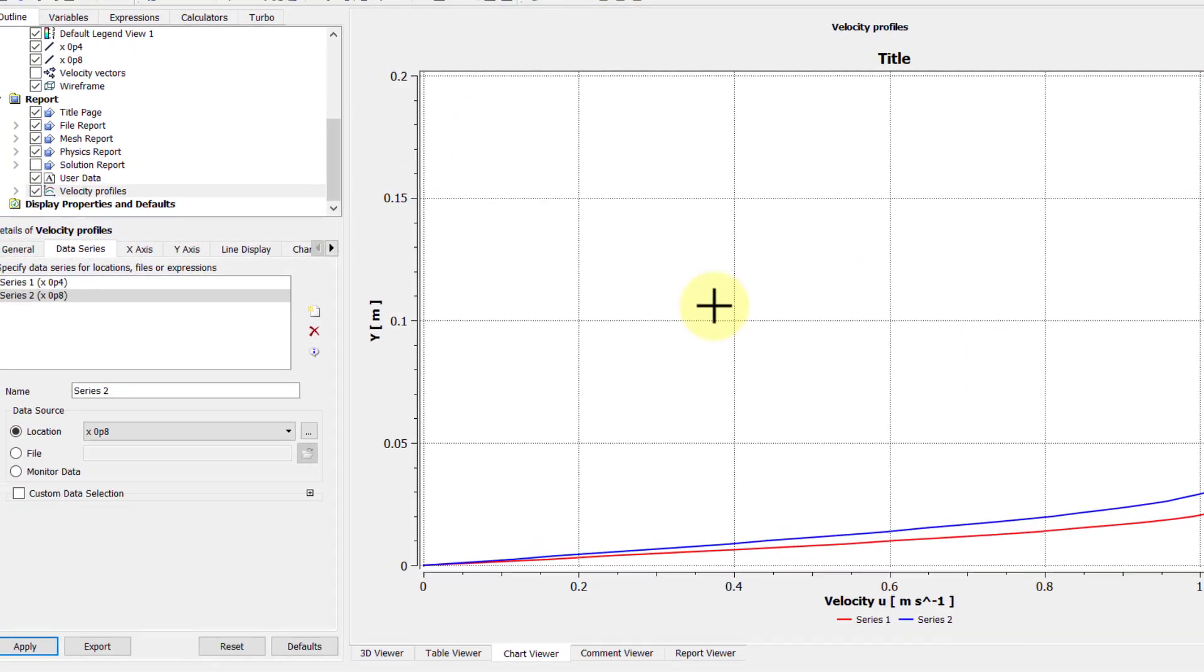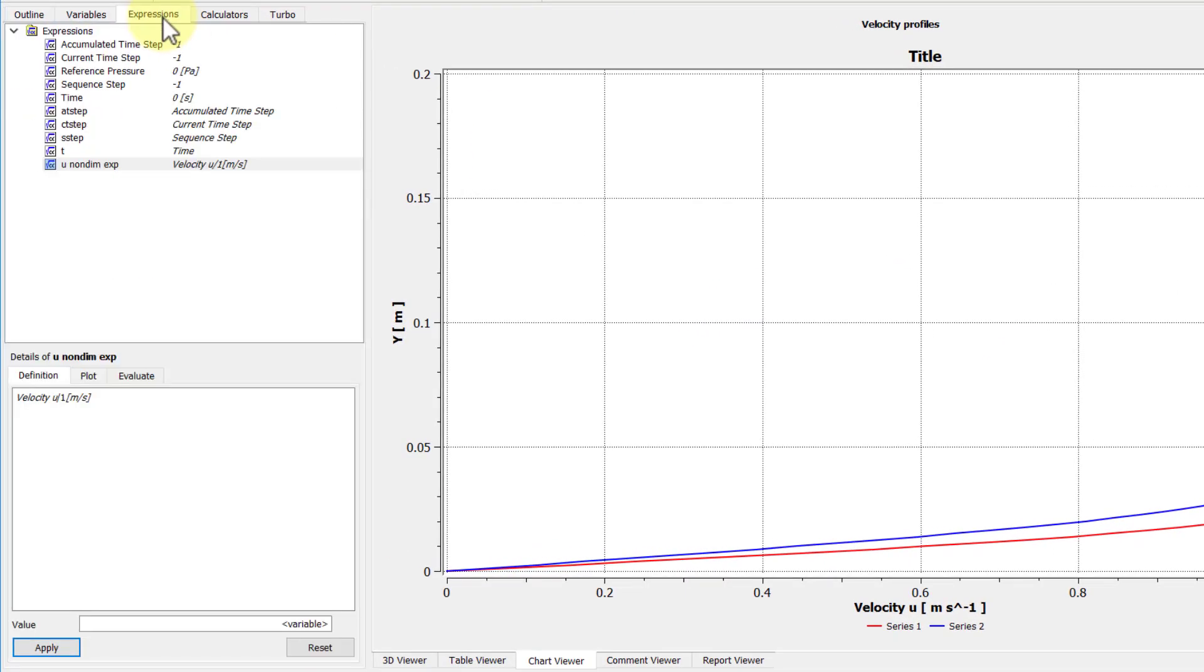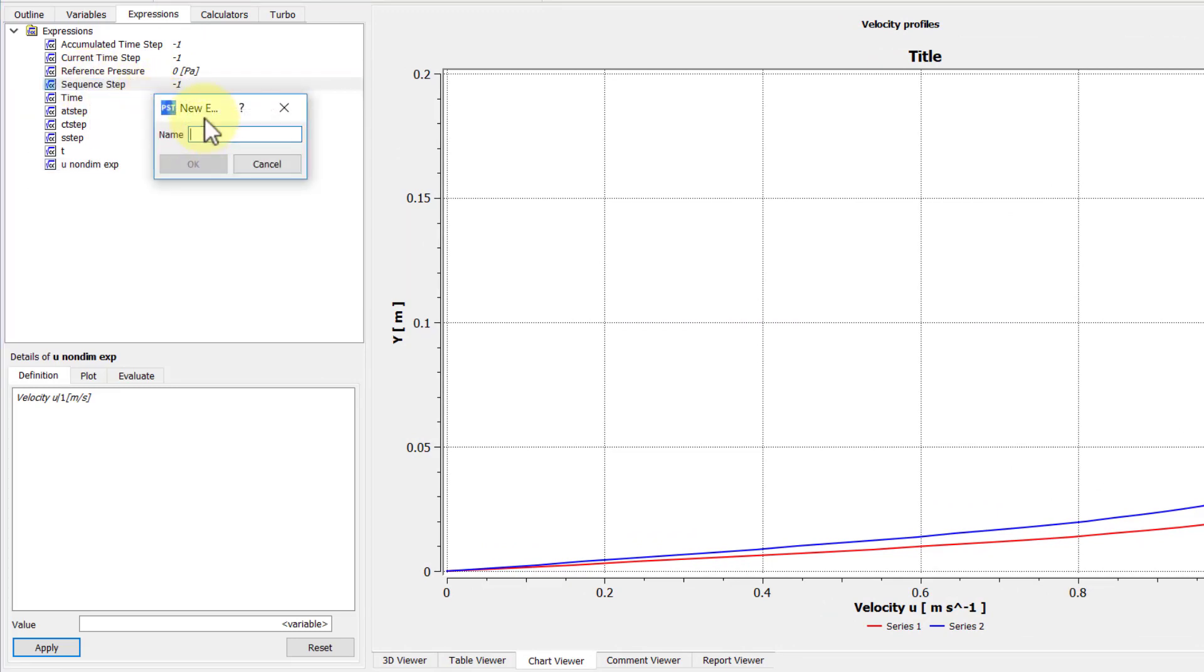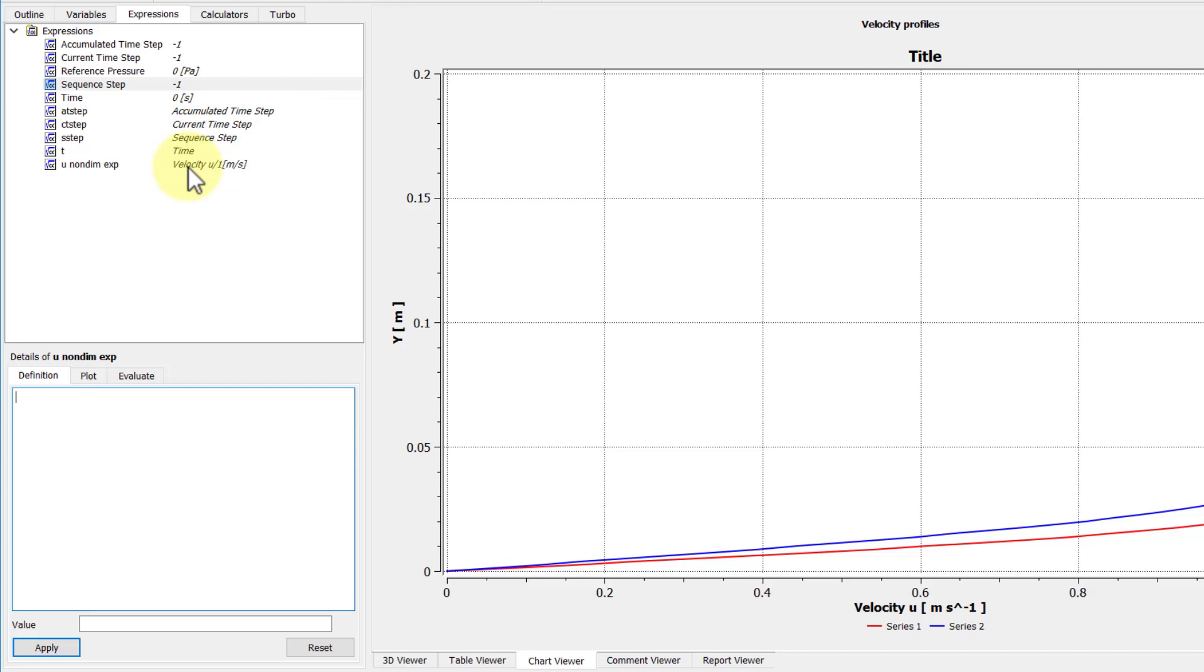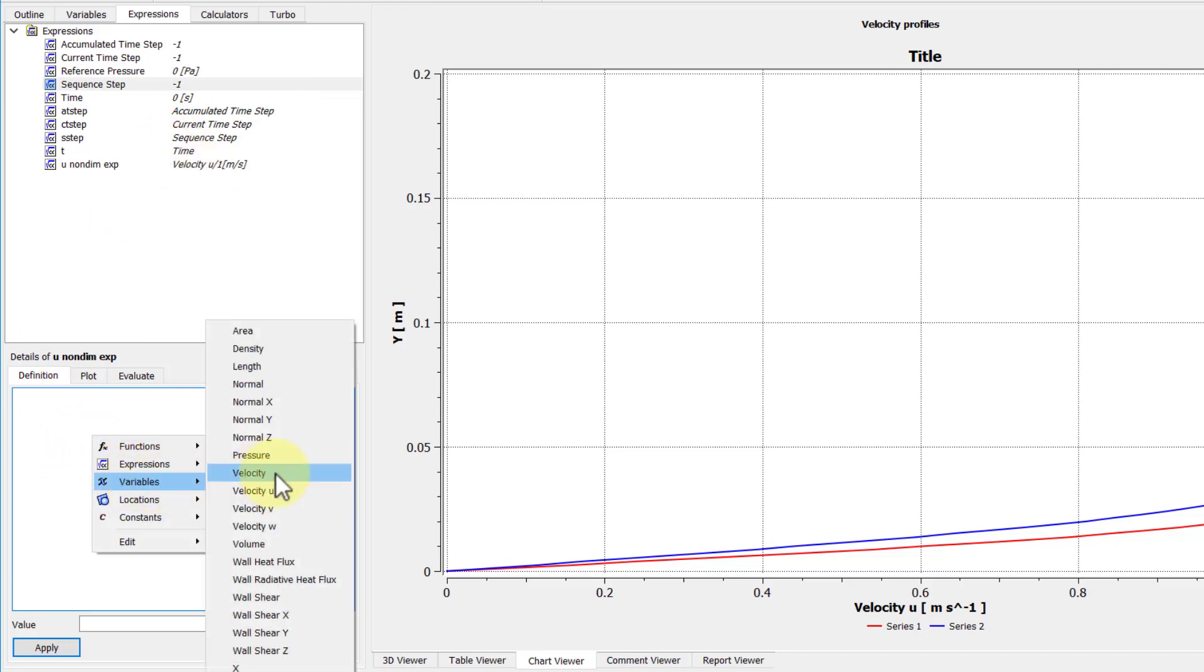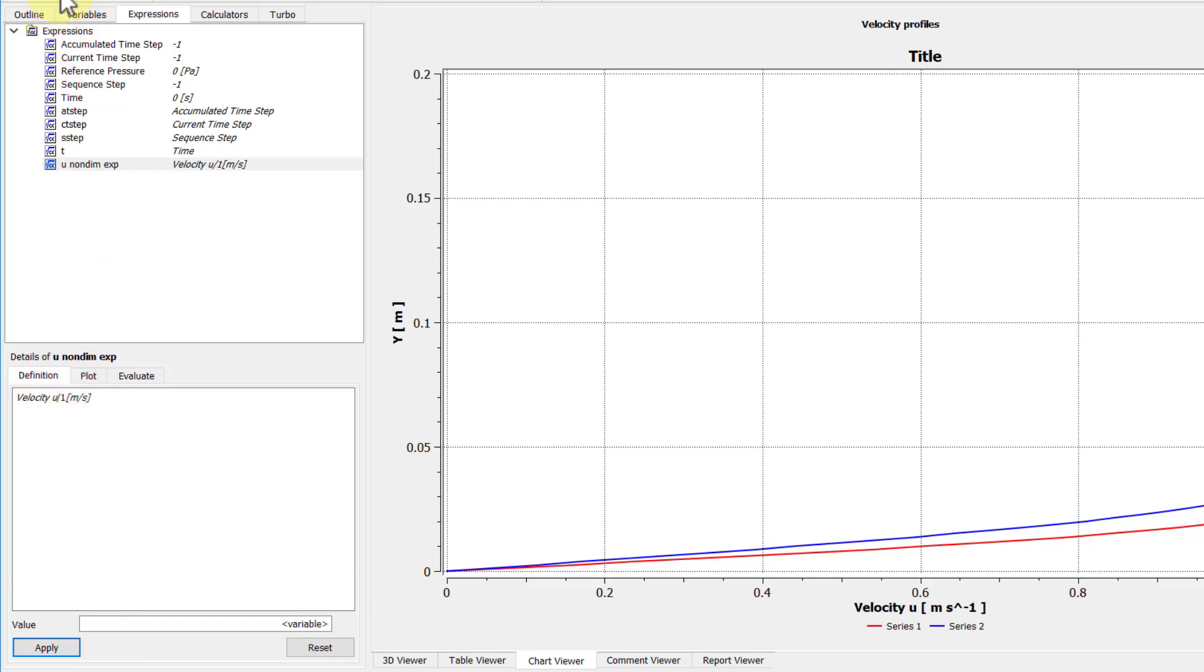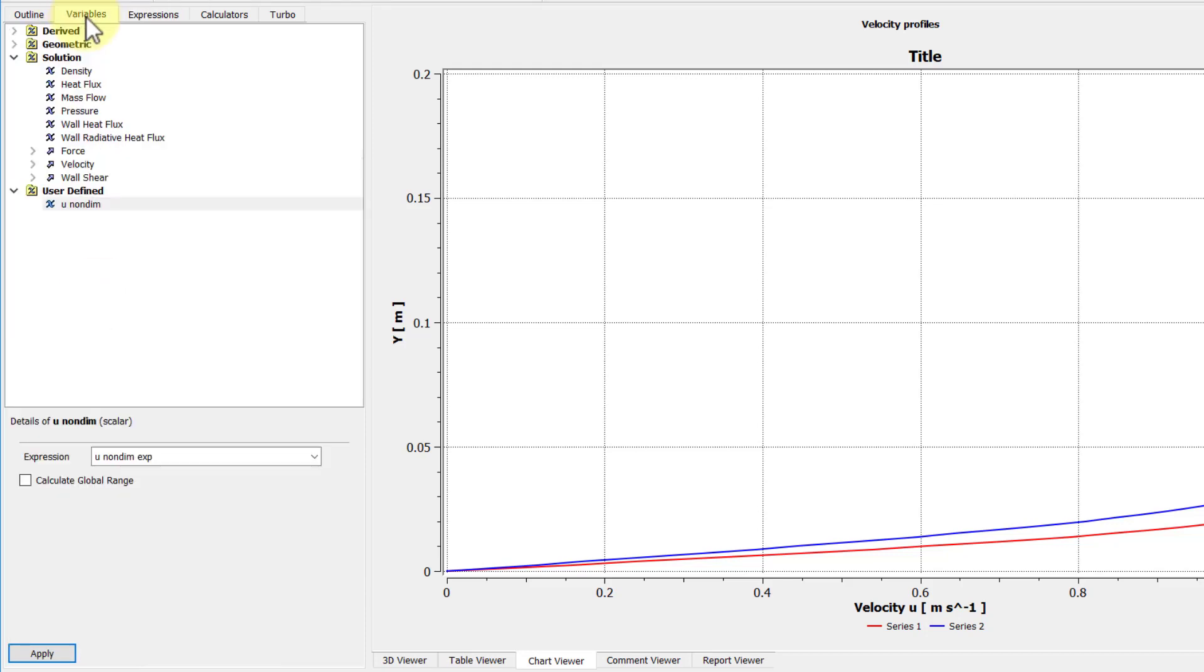So to create my own variable, first I need to create an expression. So I'll go under the Expressions tab, right-click anywhere, say new, and I will say u non-dim expression, and I'll say okay. And if I right-click, I can pick the variable, any variable. So I'll pick velocity u, and then divide it by u infinity, which is 1 meter per second. And CFD post expects units in this fashion. And so now I have a non-dimensional variable, our expression, and from that expression, I create my own variable.